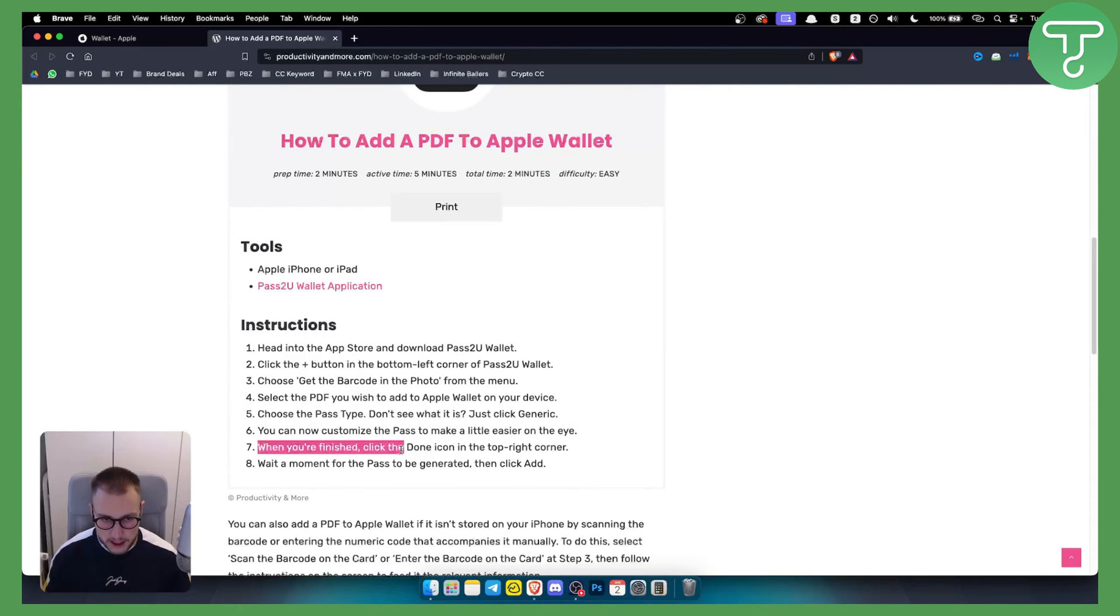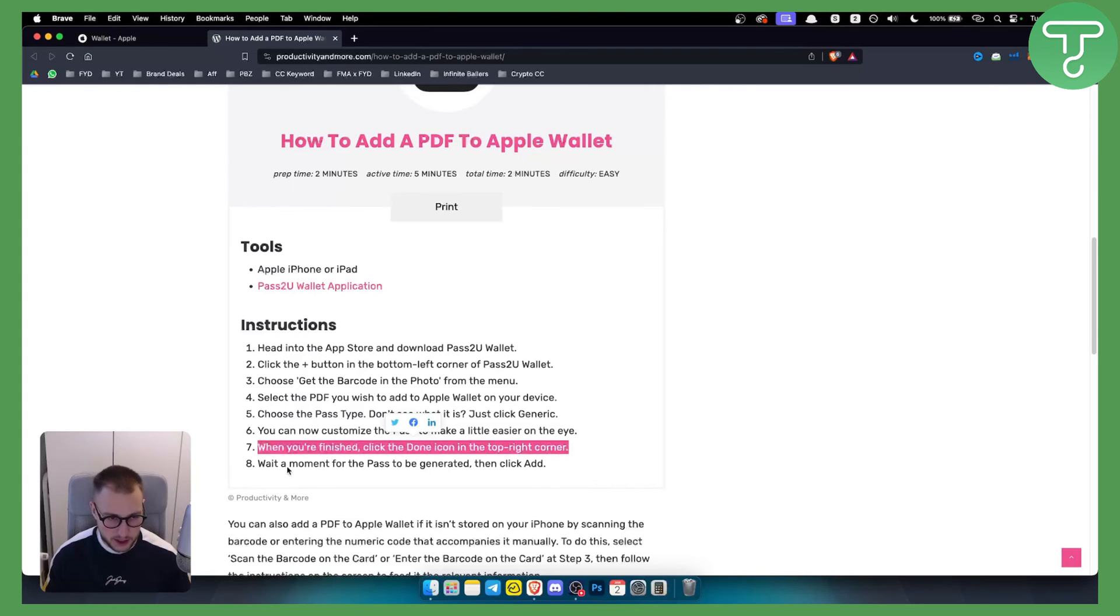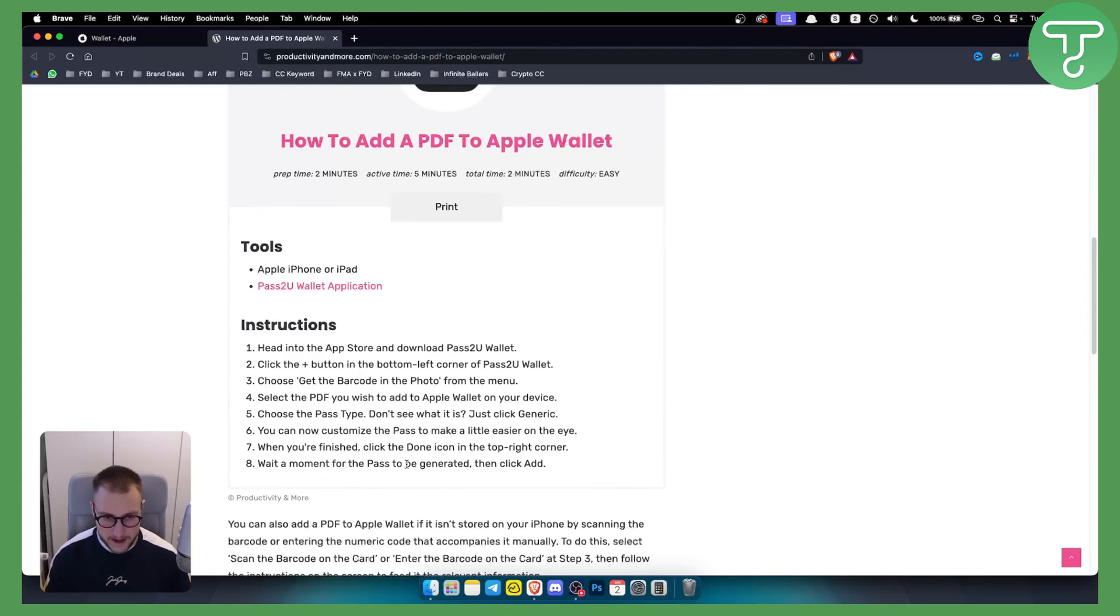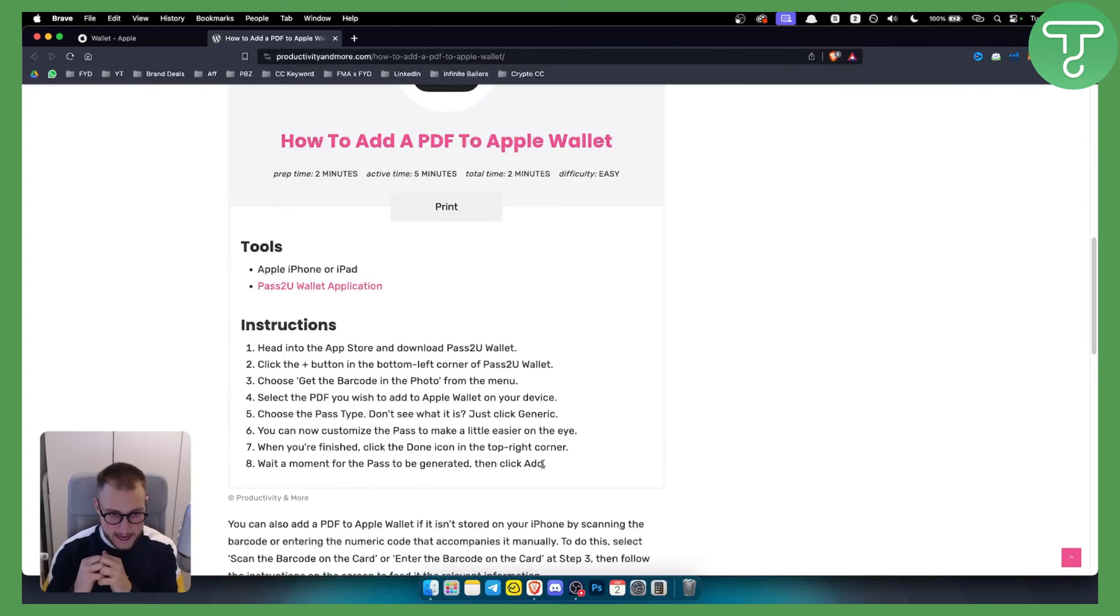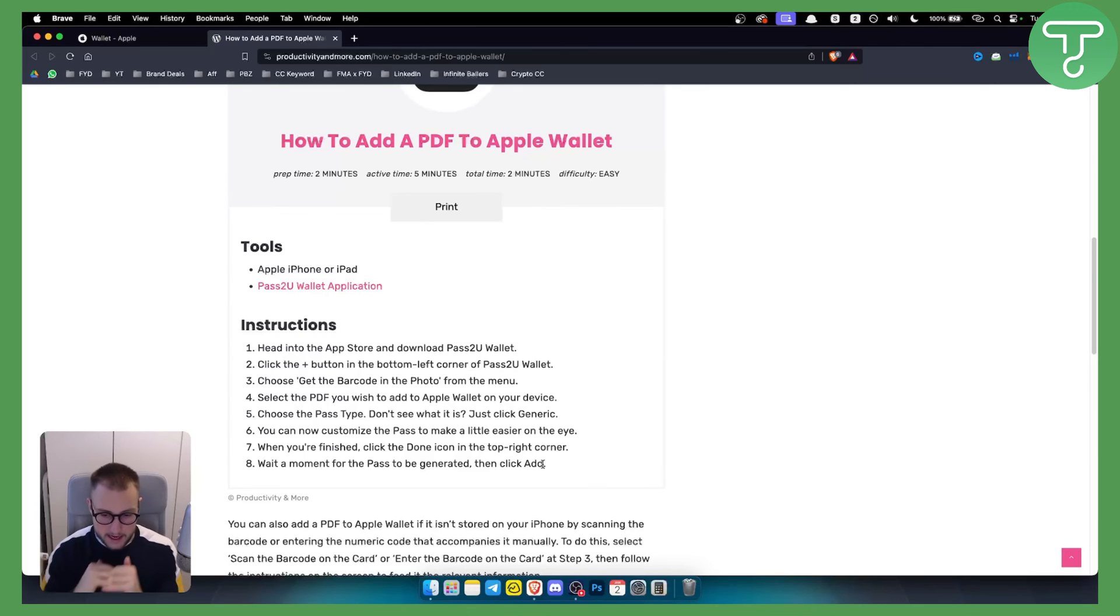And then when you're finished, click Done icon in the top right corner and that's pretty much it. You wait for a moment for the pass to be generated and then click Add. You will then be able to add the pass to your Apple Wallet or Apple Pay.